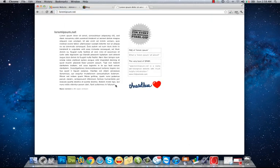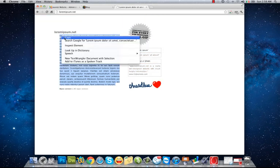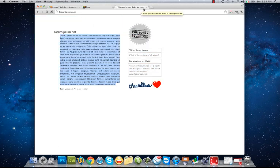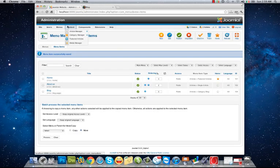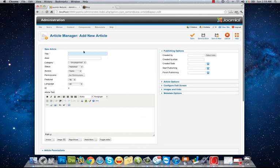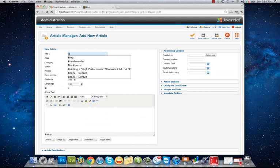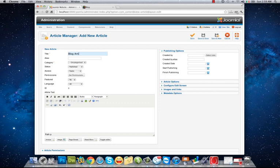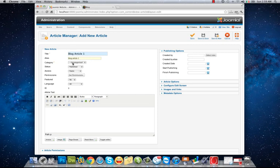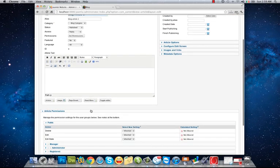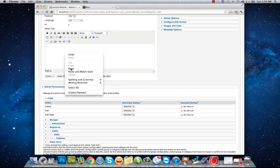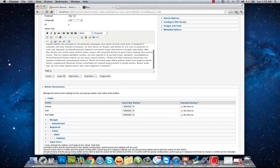Lorem ipsum zone dot net. Copy the text and then go to Content, Article Manager, Add New Article. Blog Article 1, Blog Article 1, I want to put it into blog category and I don't want it to be a featured article, and I paste the article here.